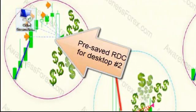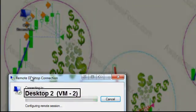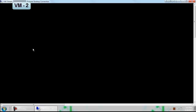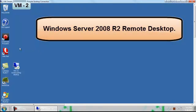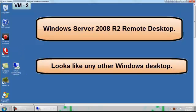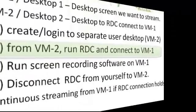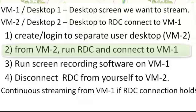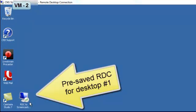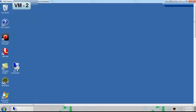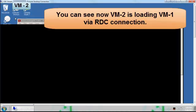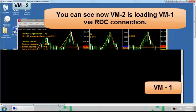I already have desktop number two pre-configured so we'll go ahead and launch that remote connection. It's loading here now, and here we are — desktop number two. It looks exactly like any other Windows desktop. This is Windows Server 2008. Now that we have desktop number two going, we're going to take VM two and connect to VM one within VM two. The goal is to stream desktop number one, and we're going to use desktop number two to help us do that.